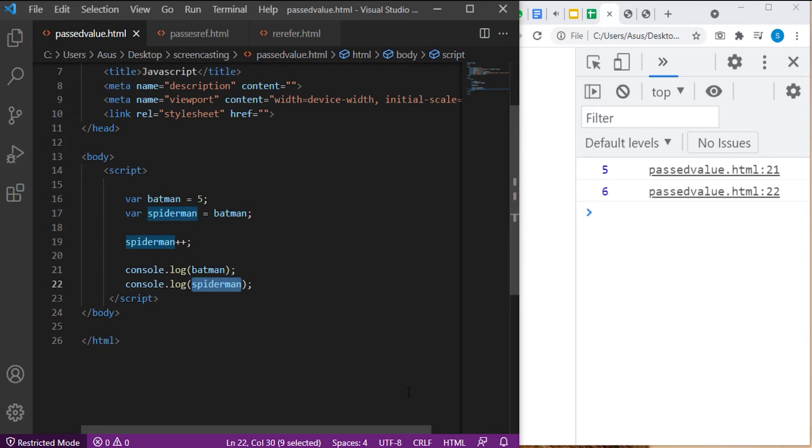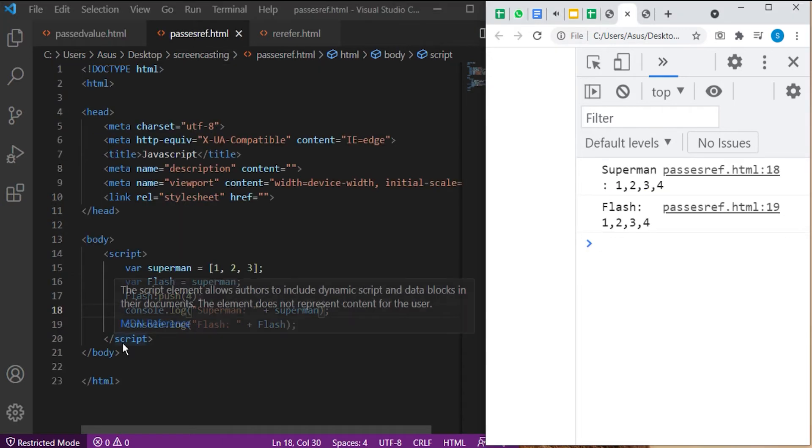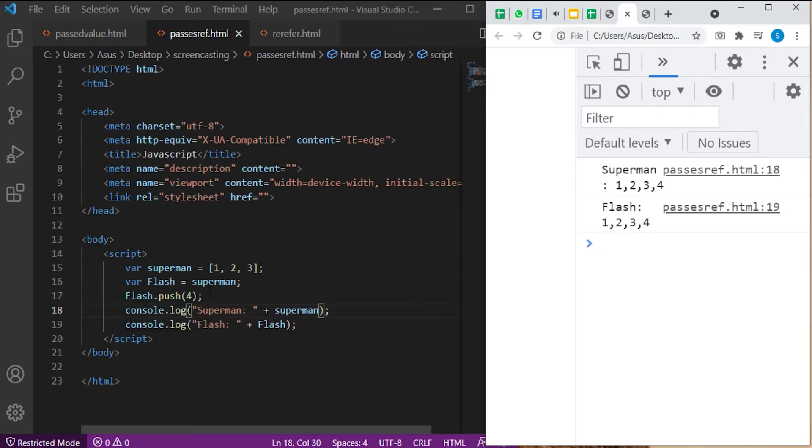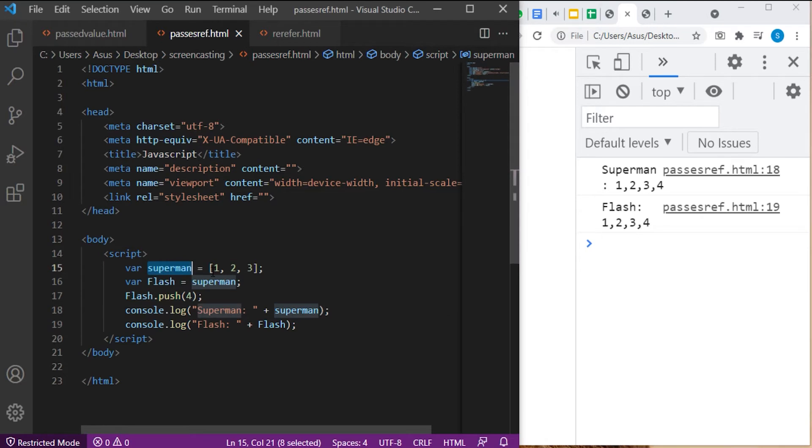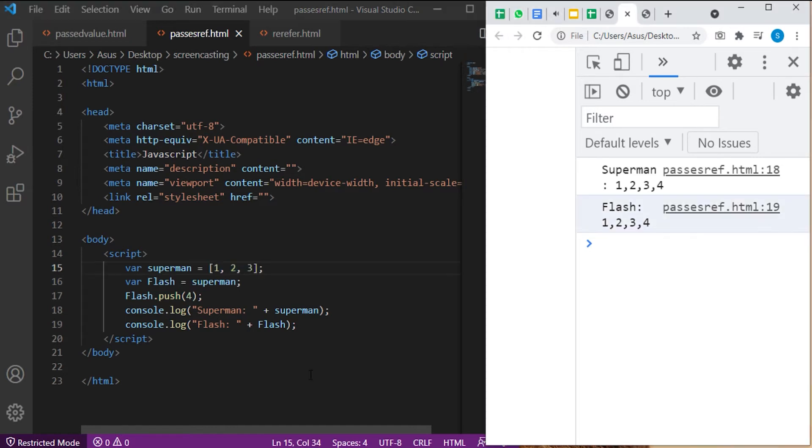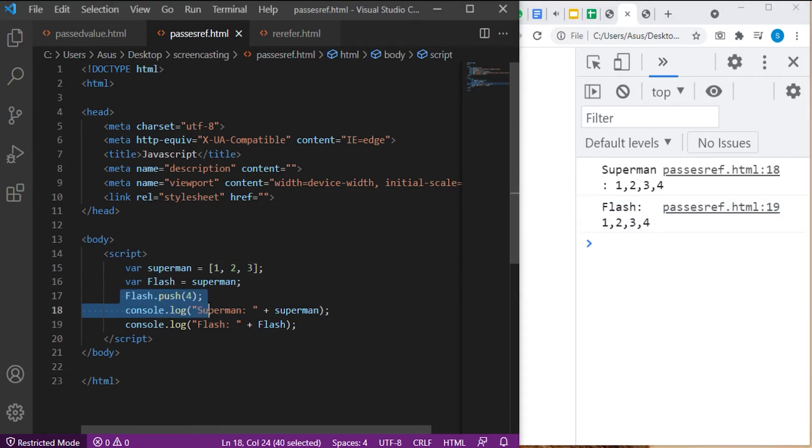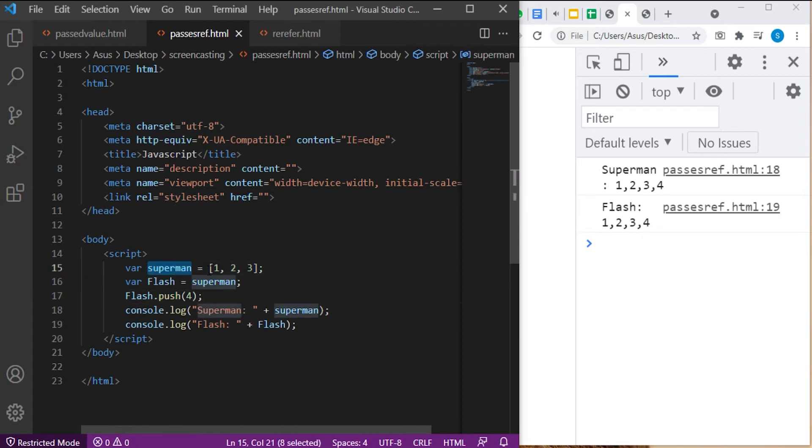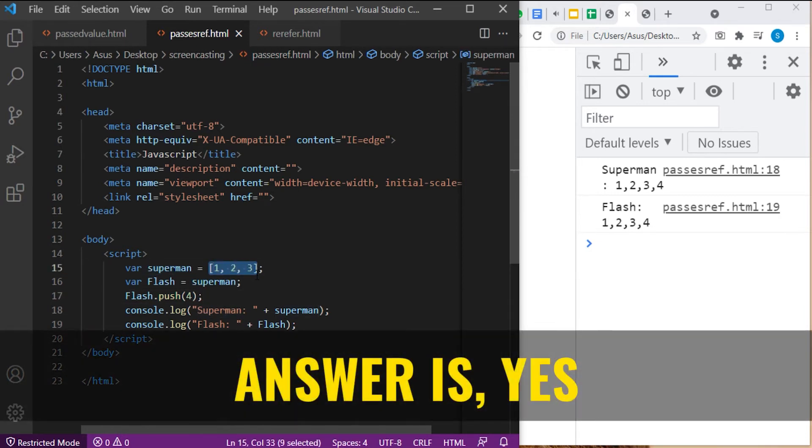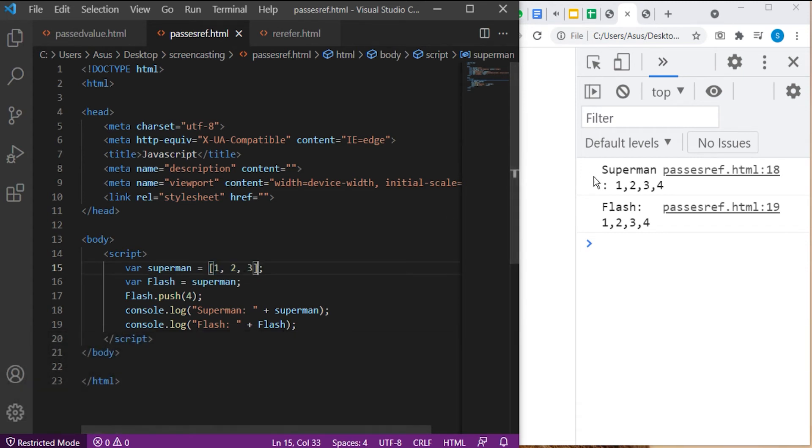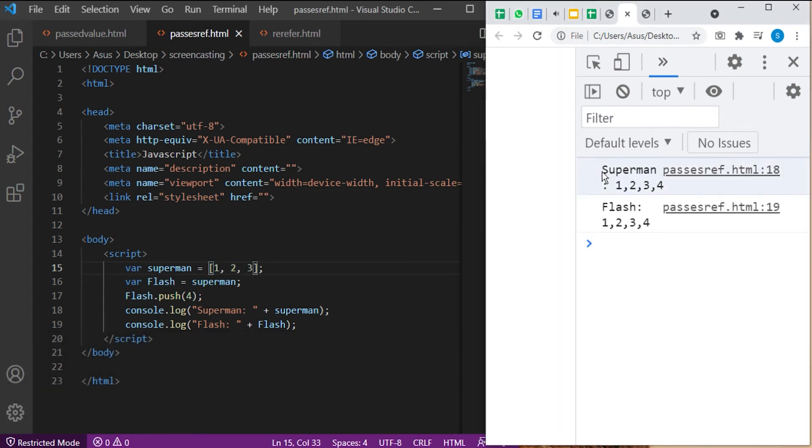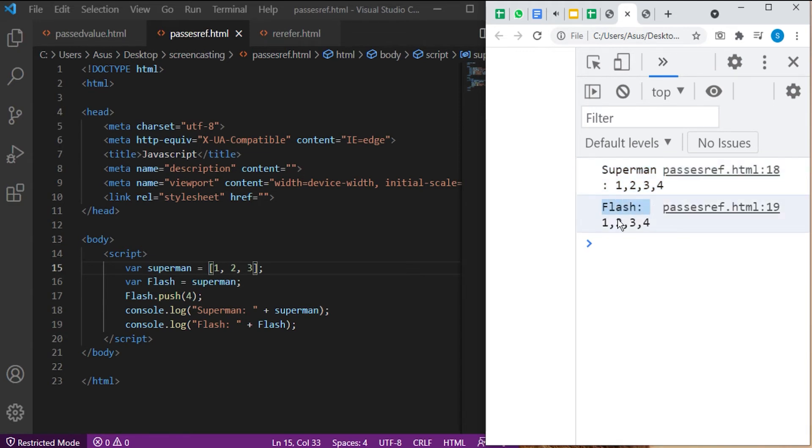VAR Superman equal to 1, 2, 3. VAR Flash equal to Superman. The same question arises. Will modifying the value of Flash affect the value of Superman, which is the object type array? Answer is yes. Output of the second code snippet would be Superman: 1, 2, 3, 4. Flash: 1, 2, 3, 4.